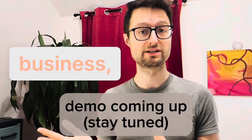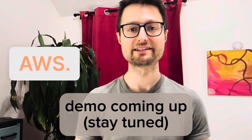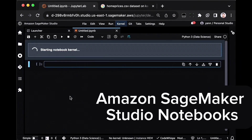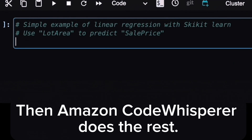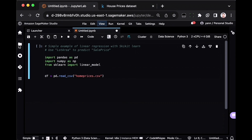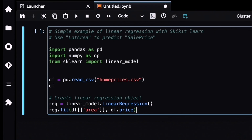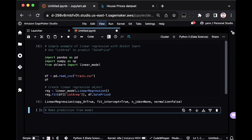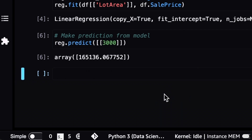Next time you want to make predictions for your business, no need to overcomplicate things — check out Linear Learner. I'm Jan Stelman, a solutions architect at AWS. Although this channel is my own and represents my own opinions, please like and subscribe if it helps. Using Amazon SageMaker Studio Notebooks for fully managed cloud-based Jupyter Notebooks, write a comment like 'example of regression' and Amazon CodeWhisperer does the rest. Download a dataset, upload it to SageMaker Studio, load the dataset, create a linear regression object, and train the model to predict price from area. Let's predict the sale price if the house has 3,000 square feet — $165,136.